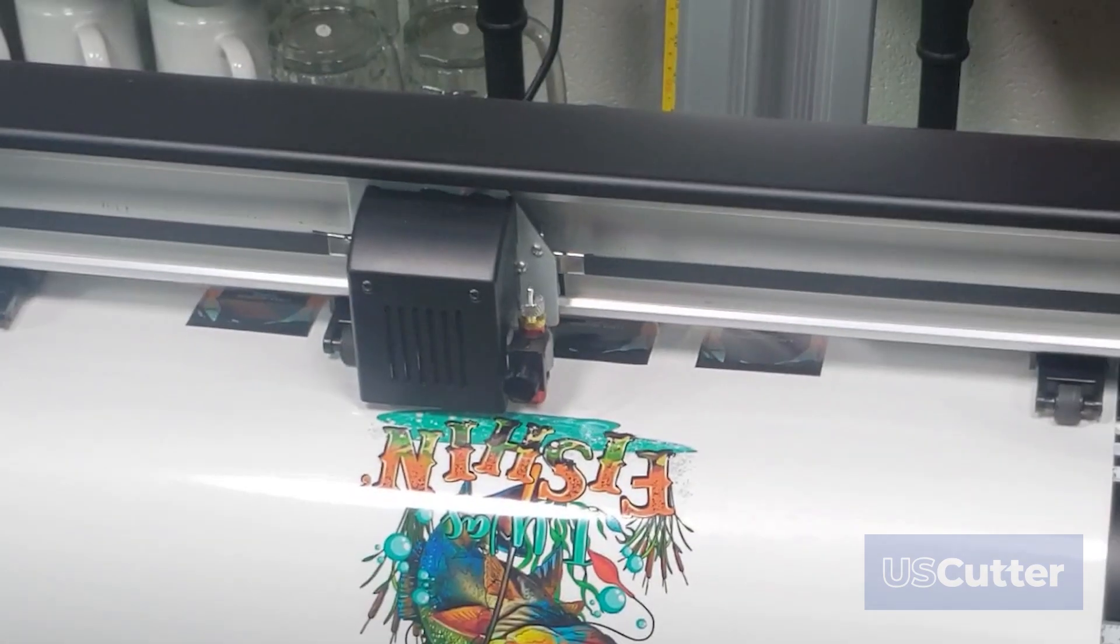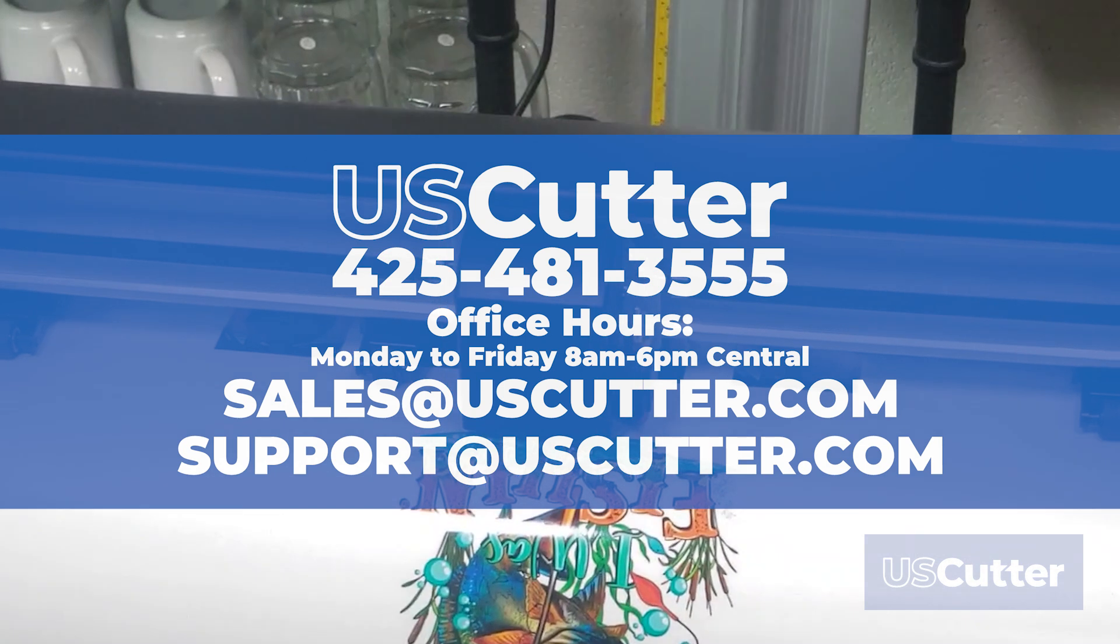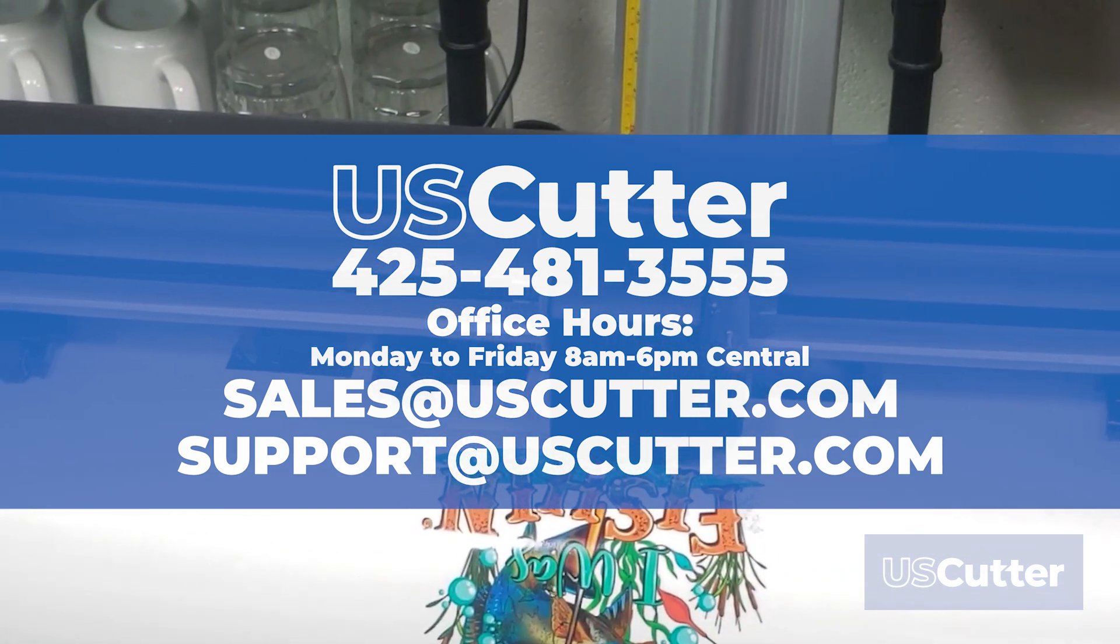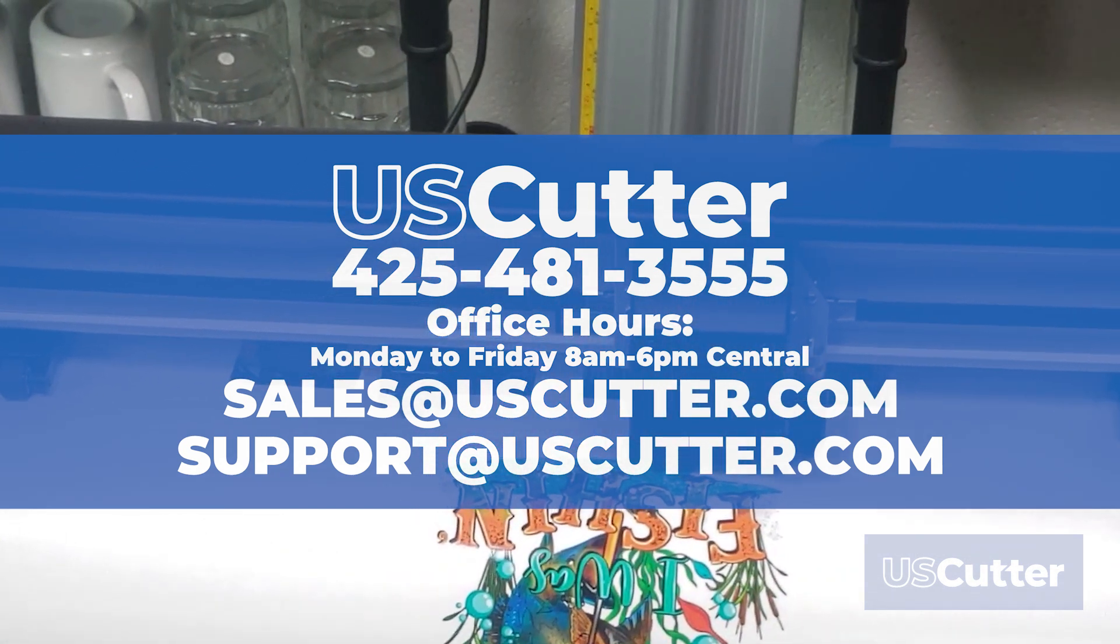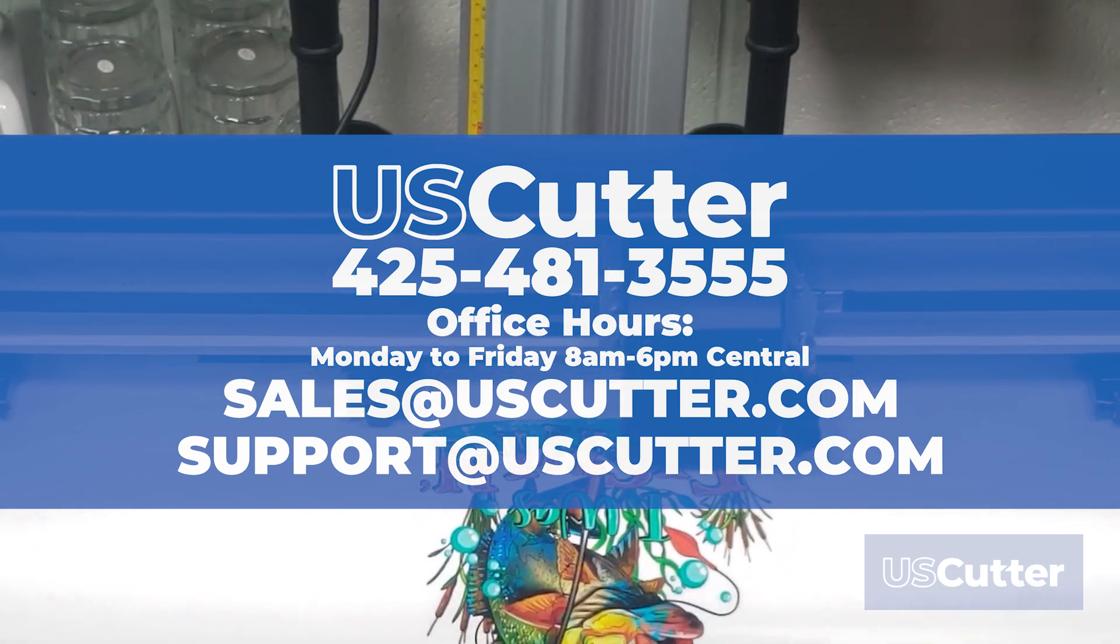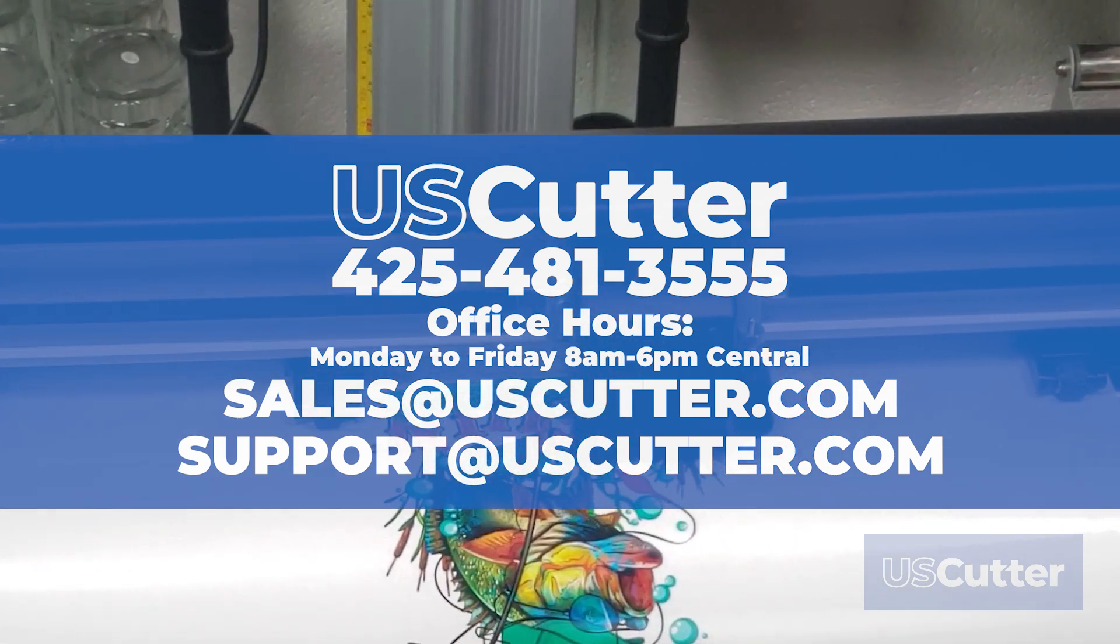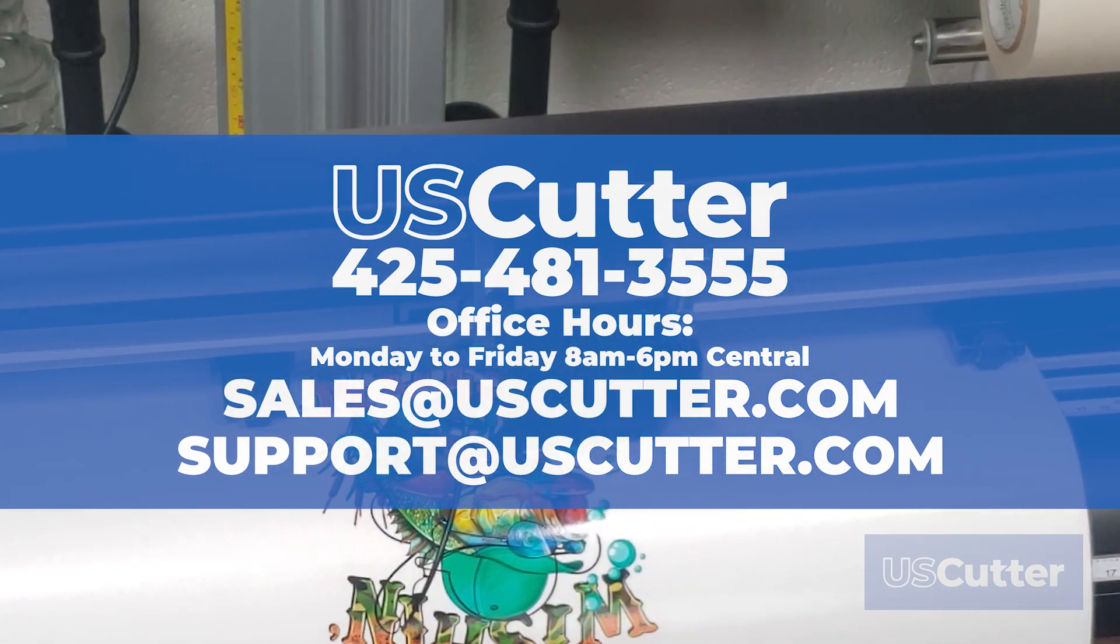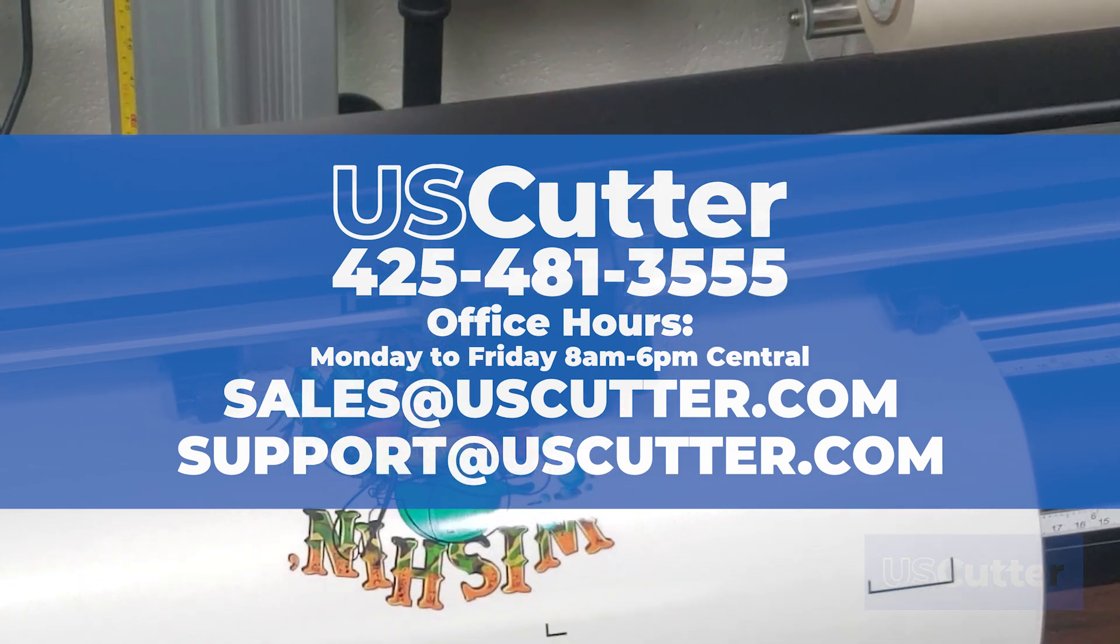If you have any questions about any of the products shown here in this video, or any of US Cutter's other products found on their website, head on over to uscutter.com or contact us directly using the information shown here on your screen. Thank you so much for taking the time to watch this and have yourself a wonderful day.